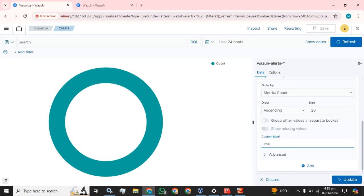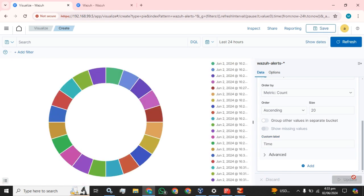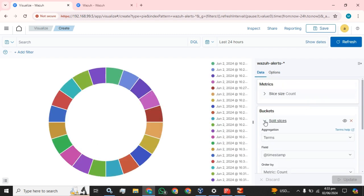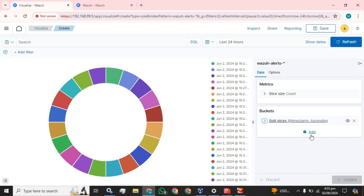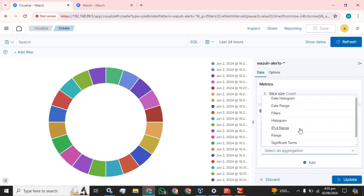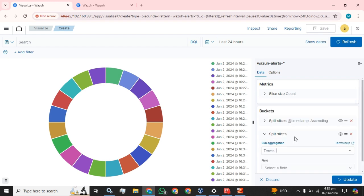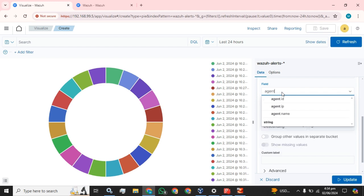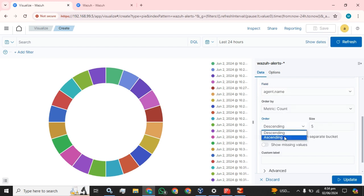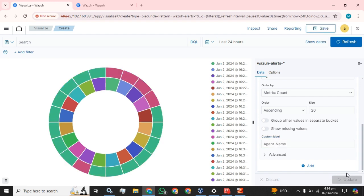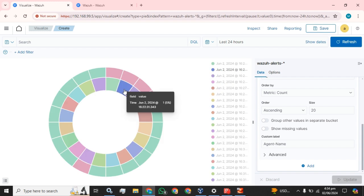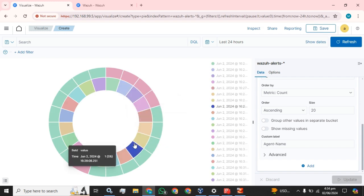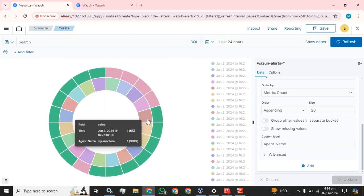You can see you can create multiple type of dashboards using this visualization. Now I am going to select agent name and ascending. I need 20 values and name that. This is for the agent name and it's the timestamp.